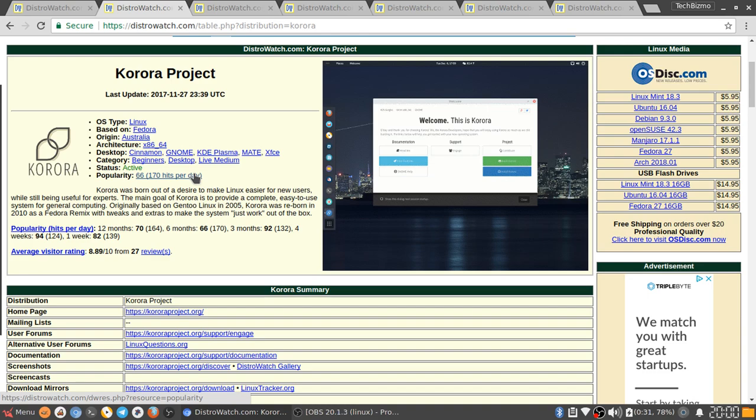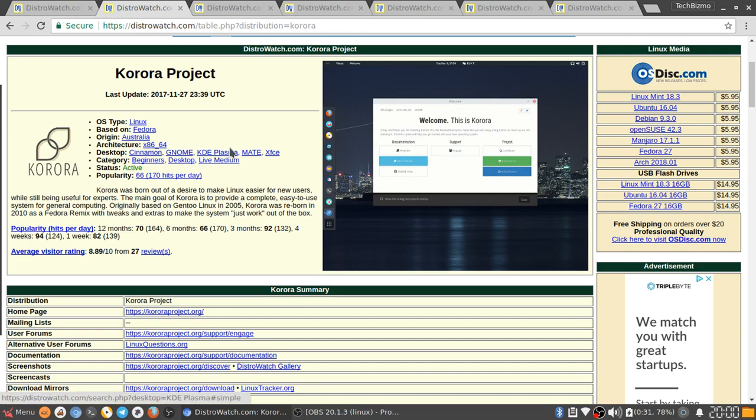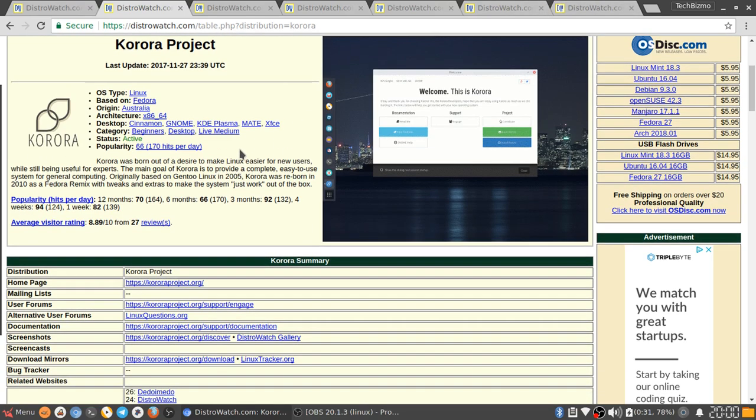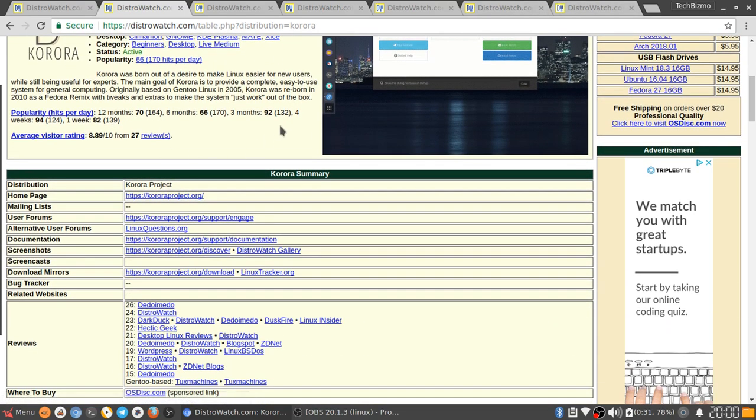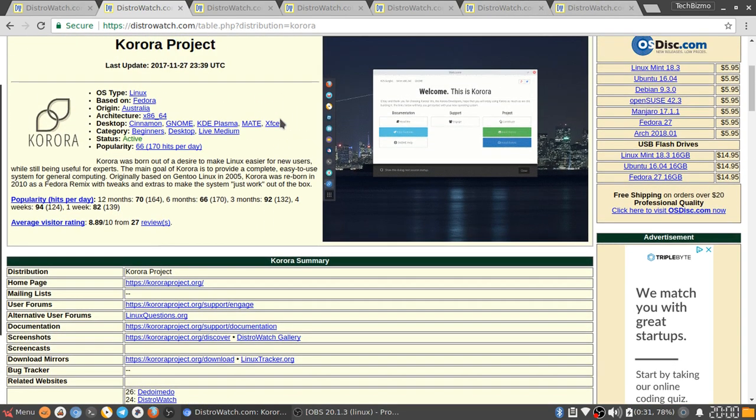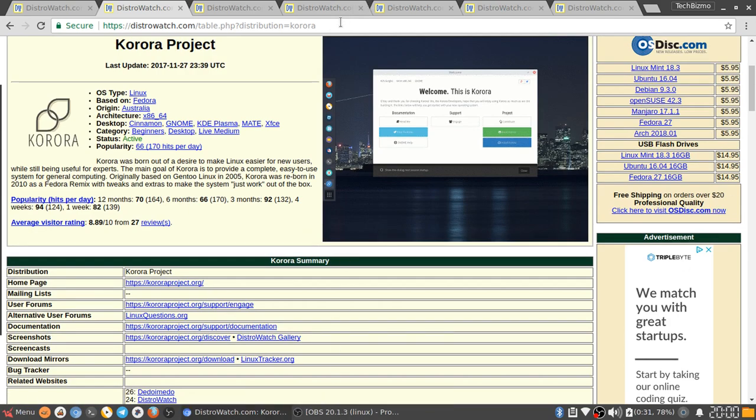Originally based on Gentoo Linux in 2005, Korora was reborn in 2010 as a Fedora remix with tweaks and extras to make the system just work out of the box. I would call Korora project the Fedora that works. I actually did not make that up, Switch2Linux made that up so I will leave a link in the description to his channel. That's why I don't have Fedora listed in this video. It's a very nice distribution. As you can see I'm using it right now, I'm using Korora XFCE. It works really well, it's fast, it's easy to use.